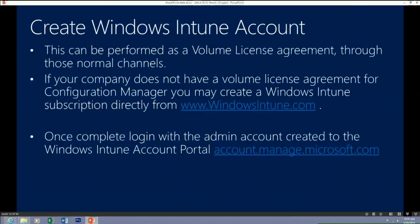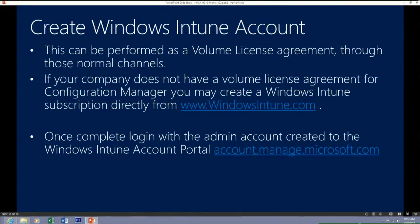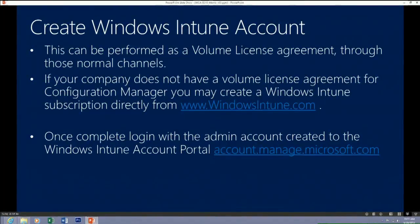To get a Windows Intune account, you can go through your volume license process or sign up at windowsintune.com. Once that's done, you log on to account.manage.microsoft.com — your account portal — which allows you to manage which users are being managed by the service, manage domains, and set up ADFS and DirSync associated with Windows Intune. We'll have a demo walking through this.